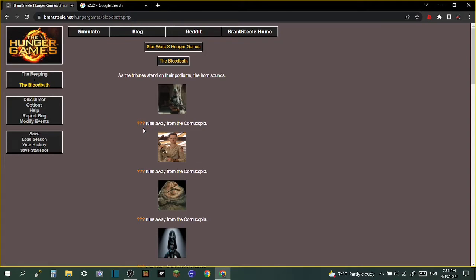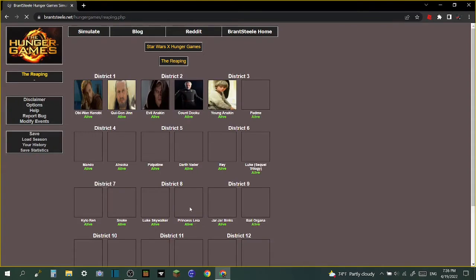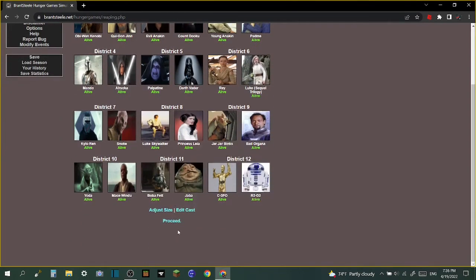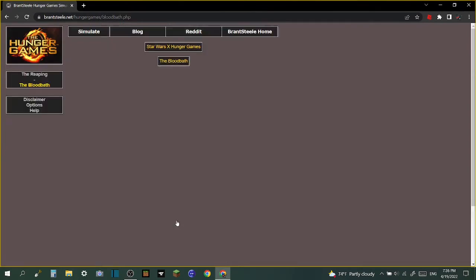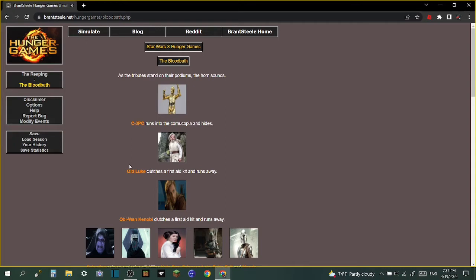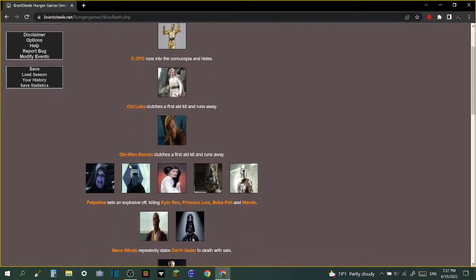I forgot to do that, I think that's done now. Proceed. As the tributes stand on their podiums the horn sounds. C-3PO runs into the cornucopia and hides. Old Luke clutches a first aid kit and runs away. Obi-Wan Kenobi clutches a first aid kit and runs away. Palpatine sets off explosives, killing Kylo Ren.